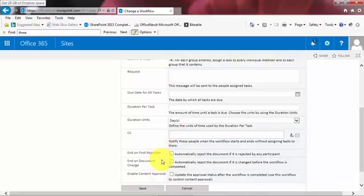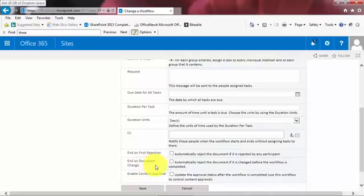Now, there's some additional options here. I can end on the first rejection. So if one person rejects the document, then let's stop the workflow. But once again, optional. You decide what's your process. End on document change. This is a tricky one. You send out a workflow, a document to be approved. Meanwhile, as that process is going, somebody slips into the back and edits the document. Some people have already approved it. Other people are still sitting on their hands. They haven't approved it yet. But somebody just changed the document. So now there's a difference between what will now be approved and what was already approved. So once again, you get to decide.